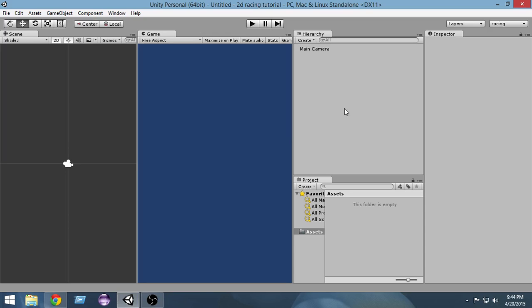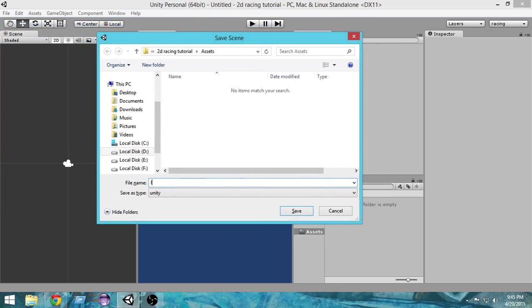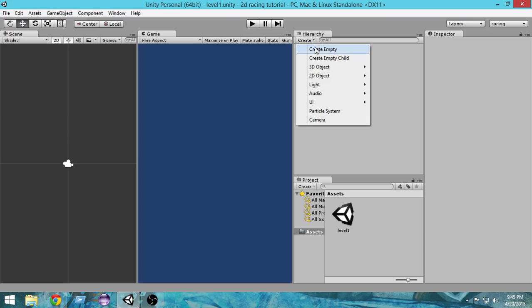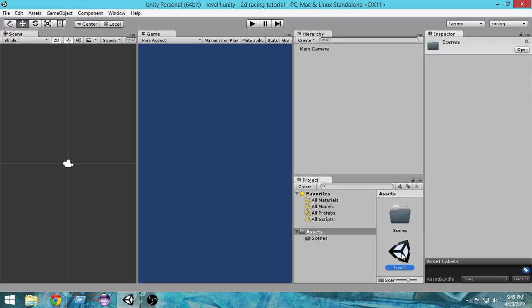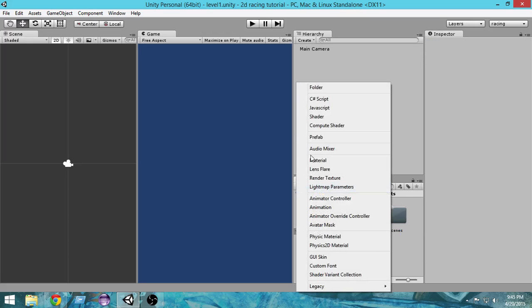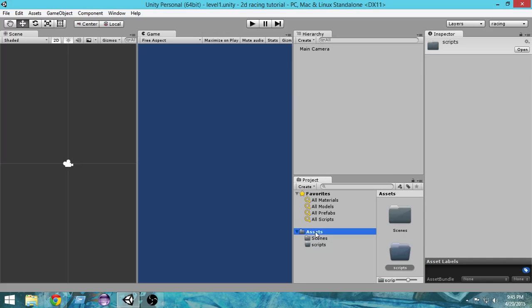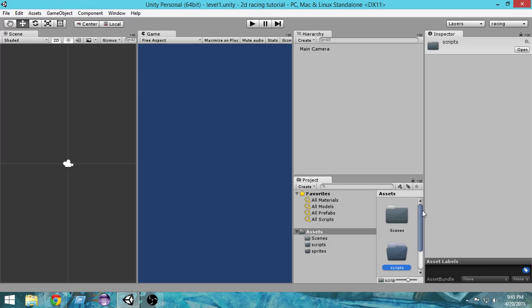Now first of all, let me go ahead and save the scene. Control S or Command S on Mac. Let's name the scene level one and save it. Now let's create some folders in the assets. Create a folder and name it scenes and put our level one inside that scene. Create another folder and call it scripts, and create another folder and call it sprites.